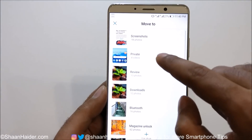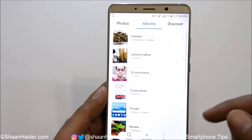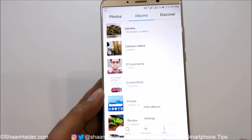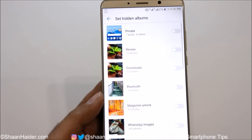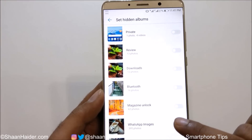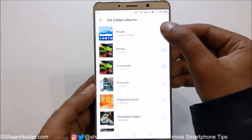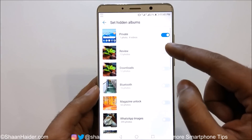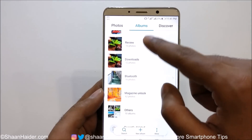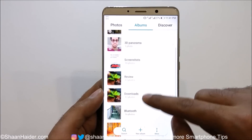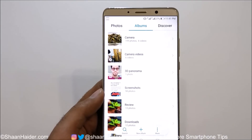Now if you tap on 'More' again, you will find an option called 'Hide Albums'. Tap on it and you'll get the option to hide all of these albums. Tap on the slider for 'Private', and now this Private album is hidden. If you go back to the gallery, you will not find the Private album in the list anymore — it's completely hidden.